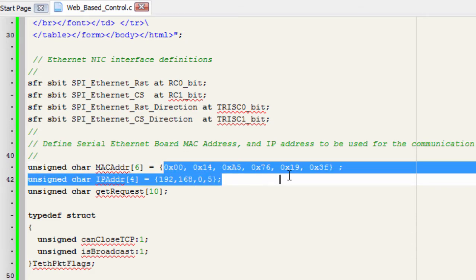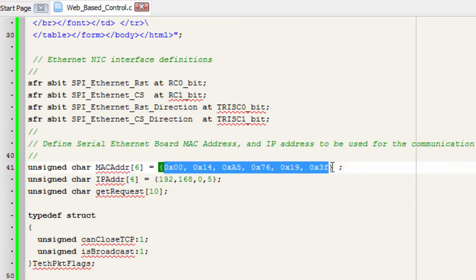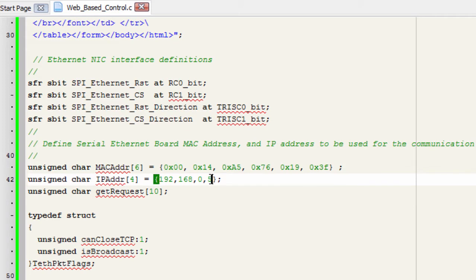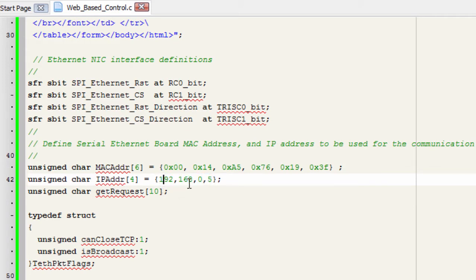You'll have to give a MAC address to your Ethernet board. In this example, this is the MAC address that we're gonna give to our Ethernet controller board, and this is the IP address. We're gonna use 192.168.0.5.